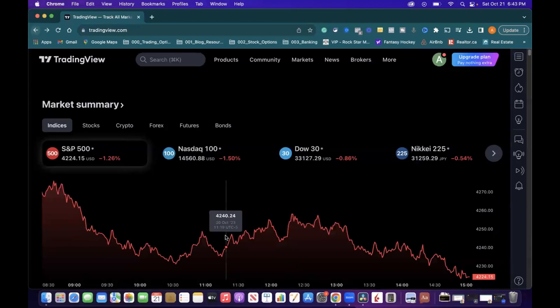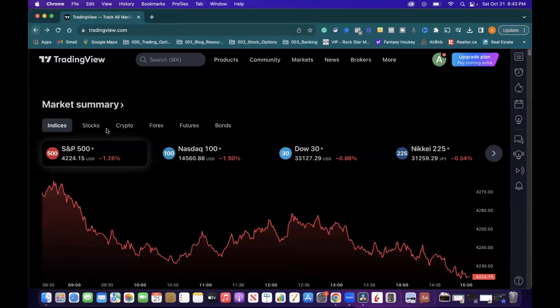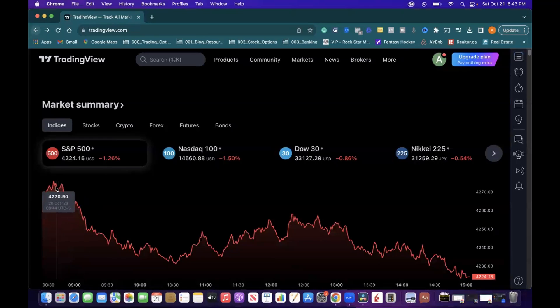In this video, you're going to see how you can use TradingView to screen for and make a watchlist of all the companies that currently make up the S&P 500 index.